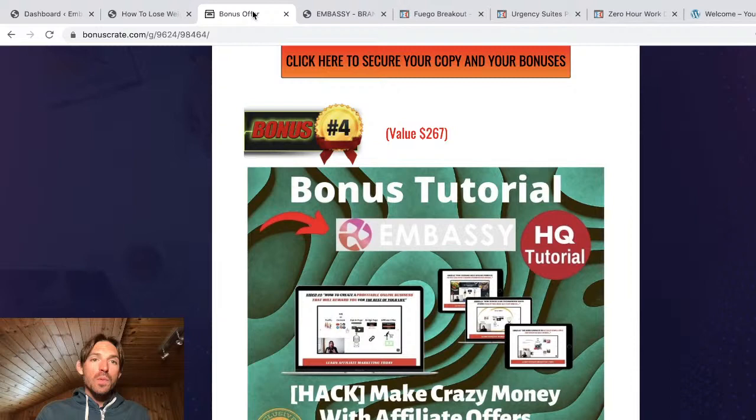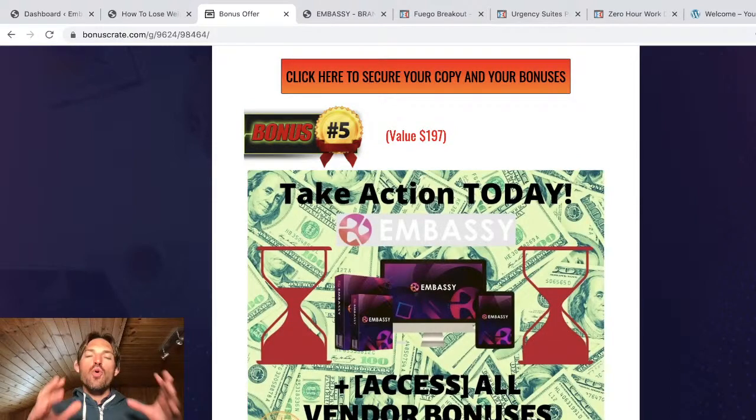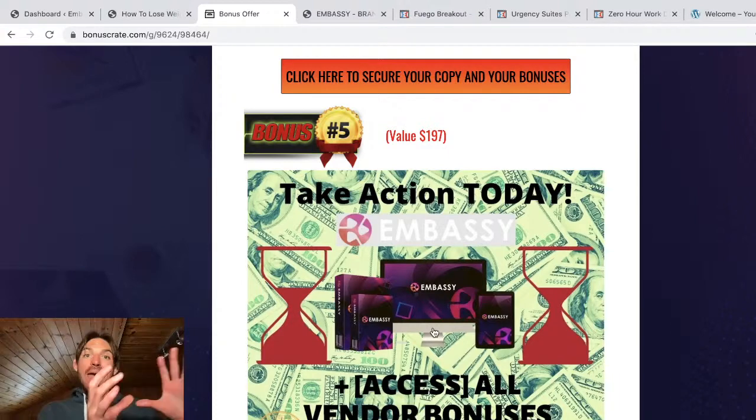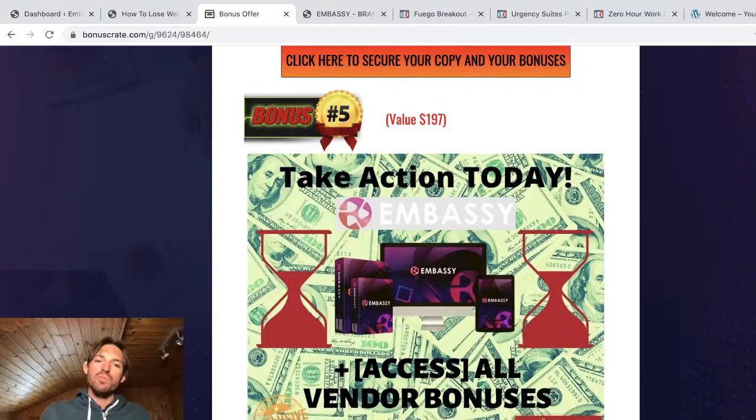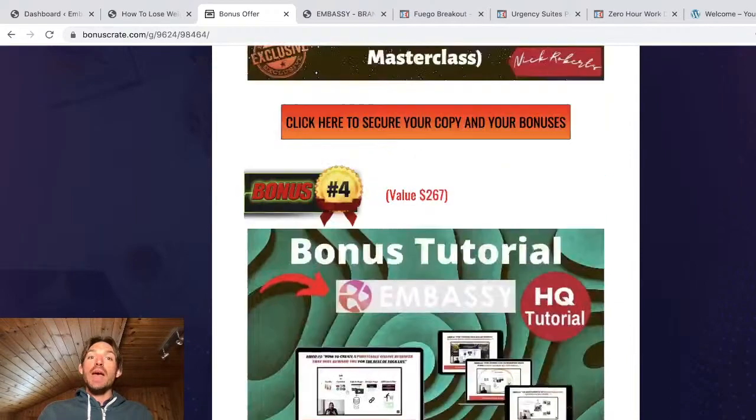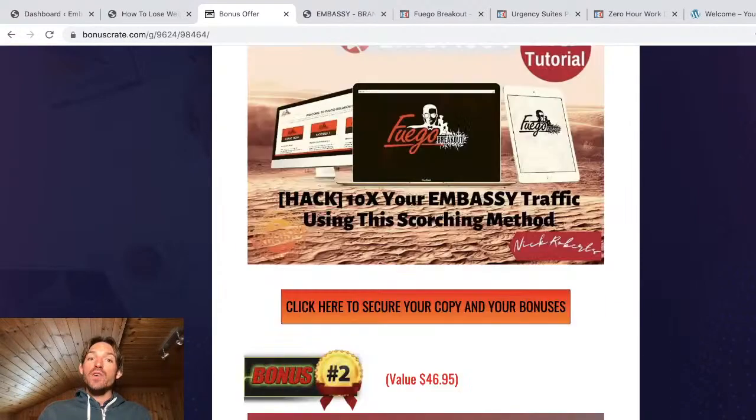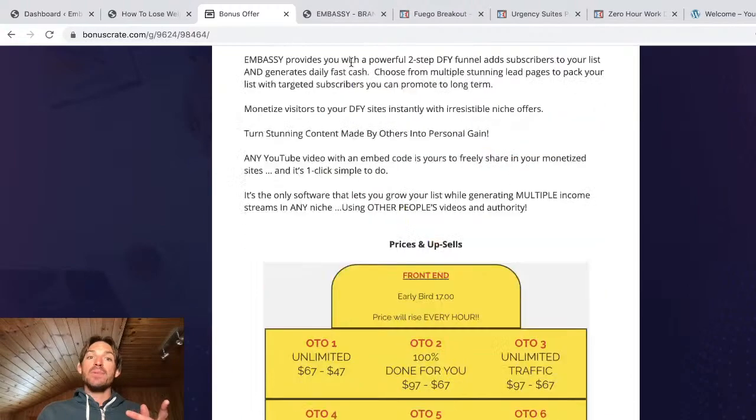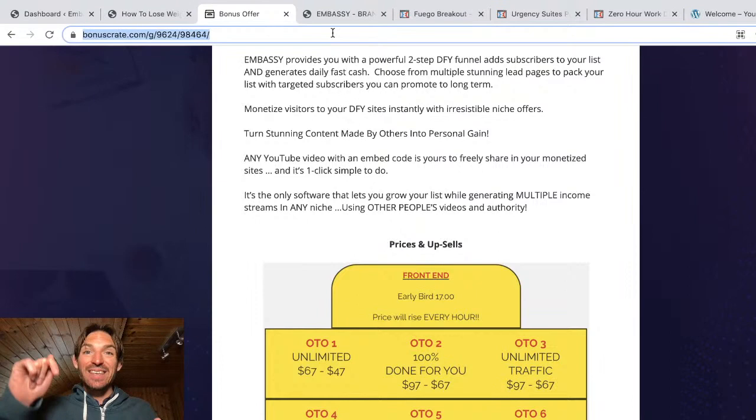So go check that out if you want to. And then finally, you get access to all vendor bonuses. Bonus five, any bonus that Embassy and that Glyn Kosky promised you, you're also going to get if you buy through this page. So that's all good. So yes, you get all these bonuses for free if you grab Embassy through this page. And again, the link is below this video.